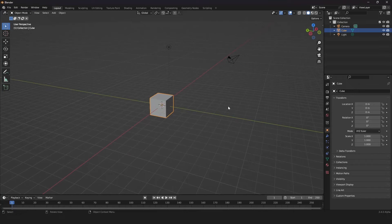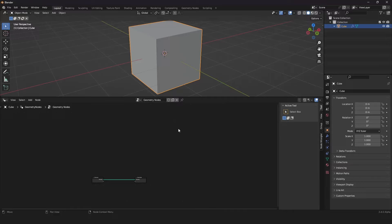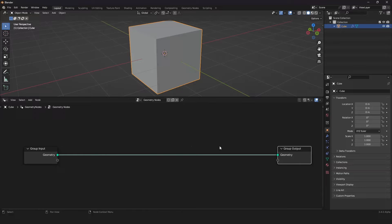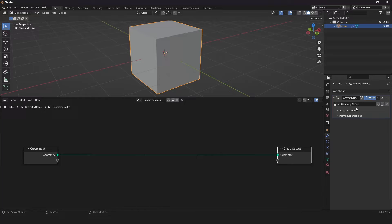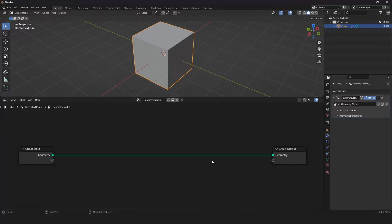Here in Blender we can leave the cube and delete everything else. Then we go into the geometry nodes editor, create a new node tree, and collapse the right side. This is geometry nodes — it's a modifier, so you can manipulate the geometry of your object via several nodes that work together.